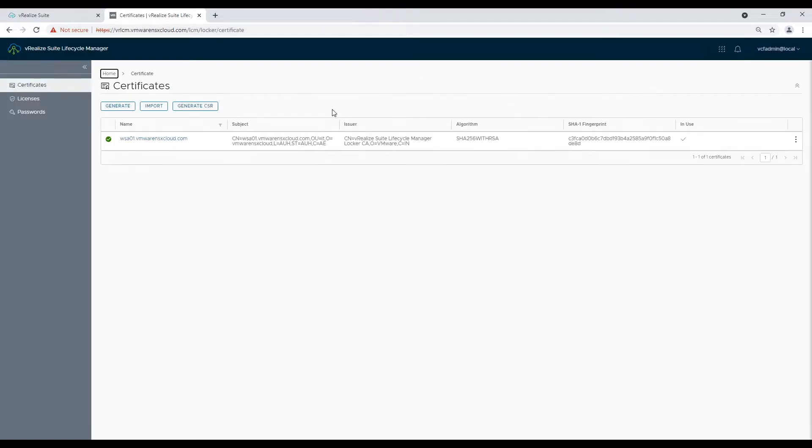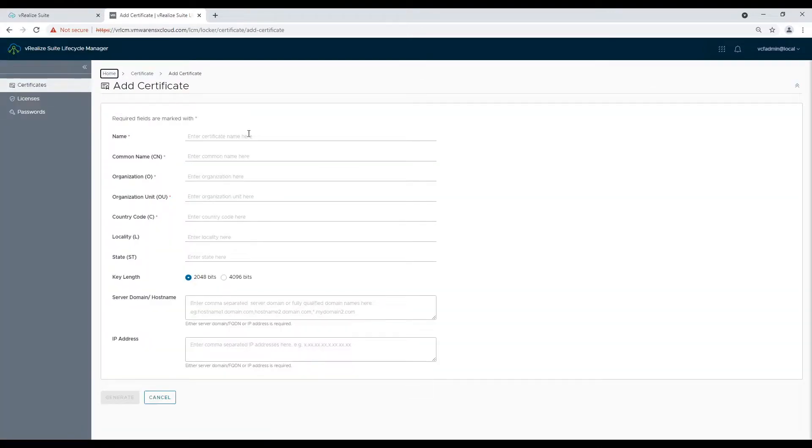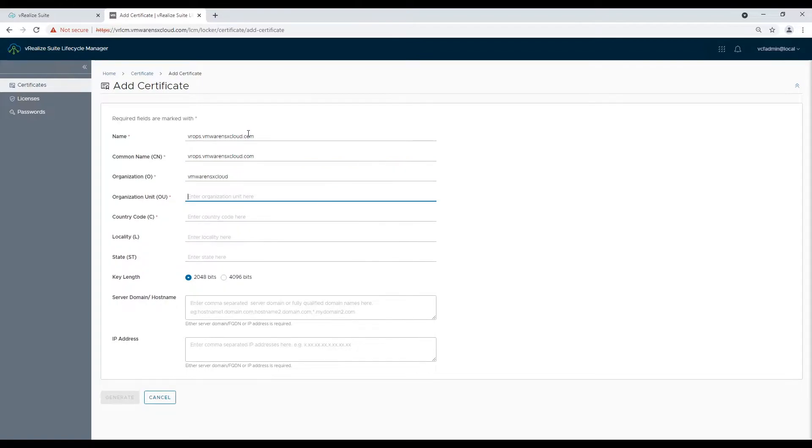Now navigate to locker and generate certificate for vRealize deployment same as we generated for Workspace ONE.